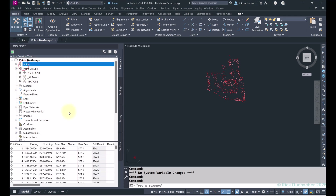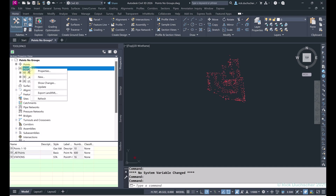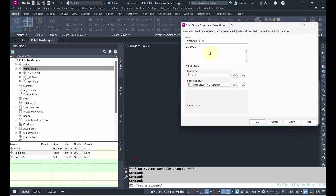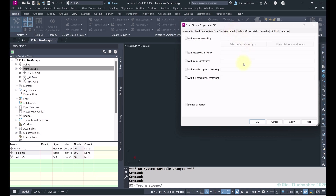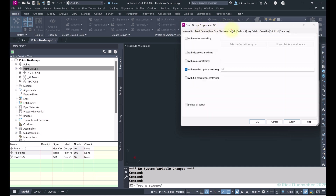Now I'm going to pop over into the Points tab and look at some descriptions. It looks like I have a number of points with the description 'GS'. So let's create a new point group for GS. I'll right-click on Point Groups, go to New, give it the name 'GS', assign a new point style and description label, and then go to the Include tab. Since I'm sorting by description, I'll select Raw Description, type 'GS', and click Apply.